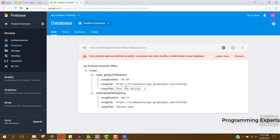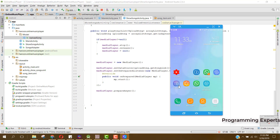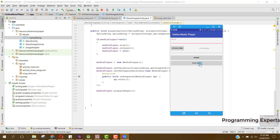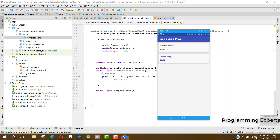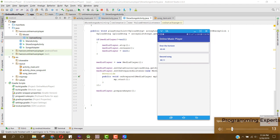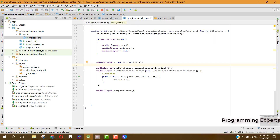The app is running again. If I click on Show Songs, you can see the two songs are shown, and if we had more songs all of them would be shown here. If I click on 'Over the Horizon', you can hear the song playing. If I click on the second song, you can listen to it as well. I hope you have understood the concepts behind how to create this type of app with Firebase. If you like the video, please like, share, and subscribe. Goodbye.